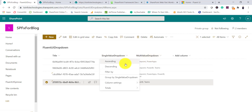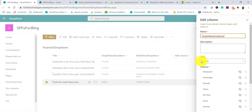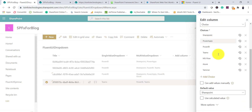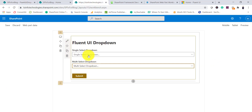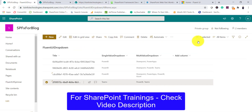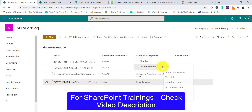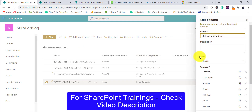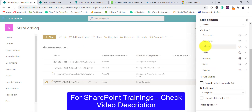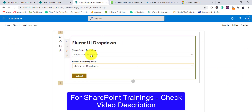If I edit the list, you can see this is a choice column and these are the choices — these values are bound to the single dropdown control. The second one, the multi-value dropdown, also has its values bound from a second choice column in the list.